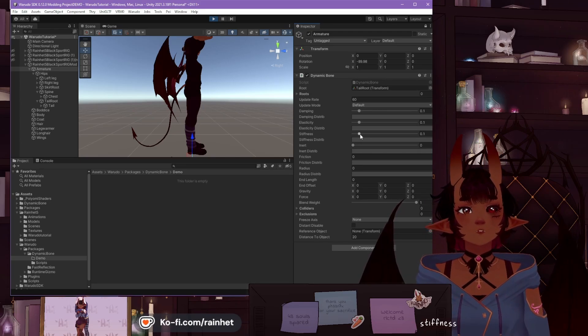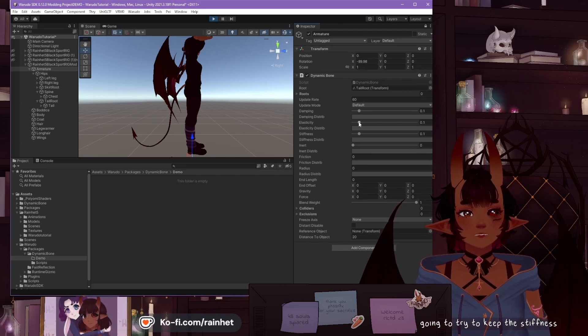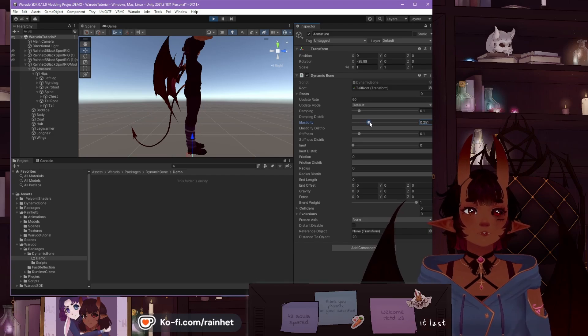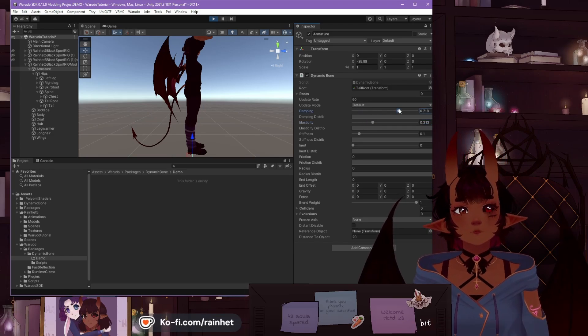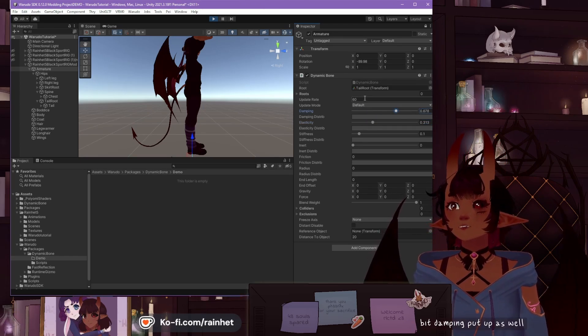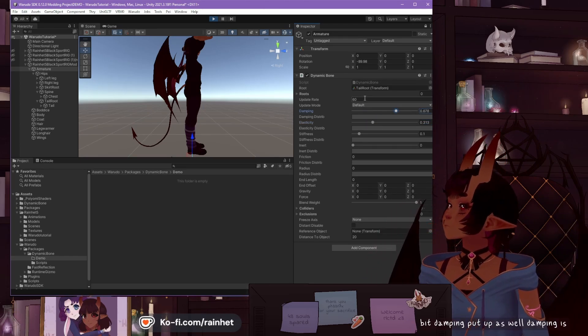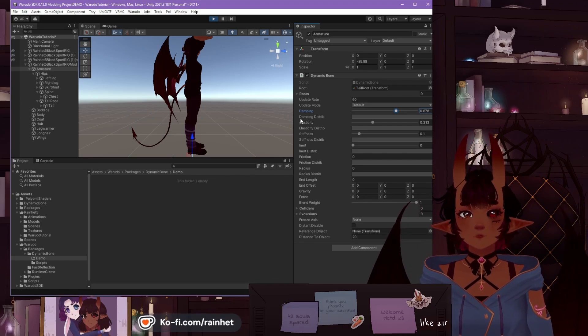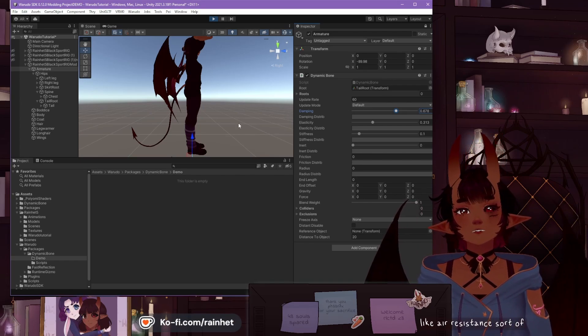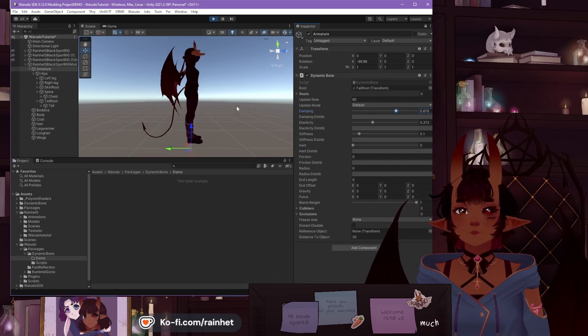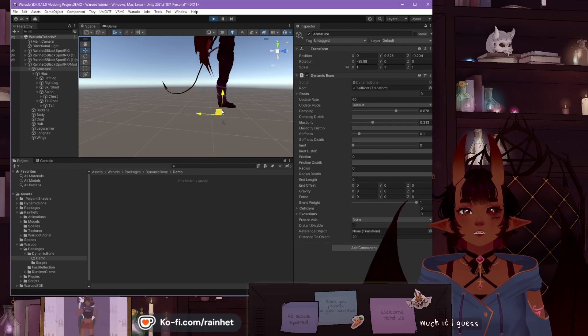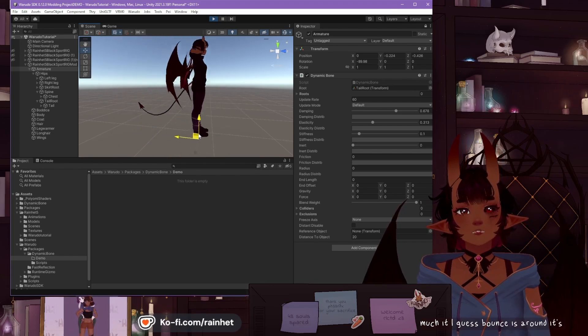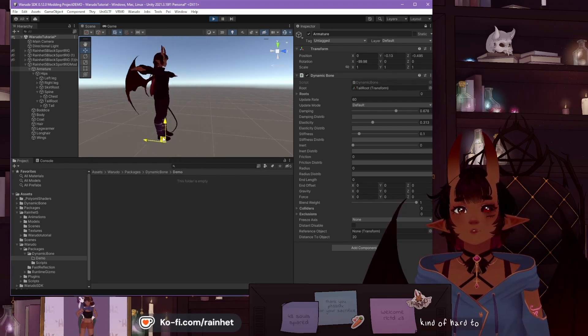And you want to mess around with Damping, Elasticity, Stiffness. So I'm going to try to keep the Stiffness down, Elasticity, maybe put it up a little bit, and Damping, put it up as well. Damping is like air resistance, sort of. Elasticity is how much it bounces around. It's kind of hard to explain.